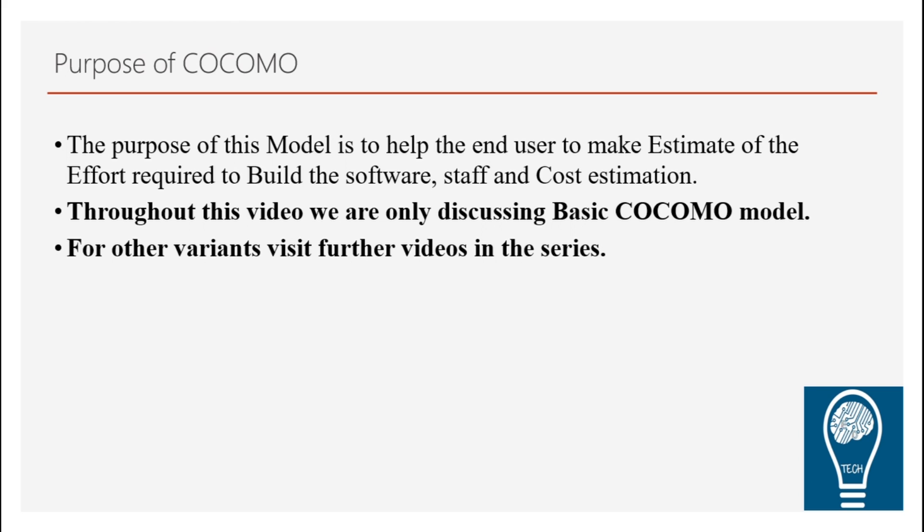Throughout this video, we will be discussing the basic COCOMO model. As I said, COCOMO has three variants. One is basic, then the intermediate and a complete COCOMO model. But right now in this video, we will be only discussing the basic COCOMO model.